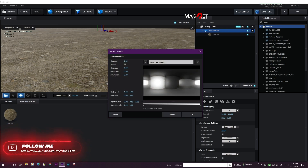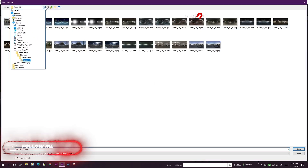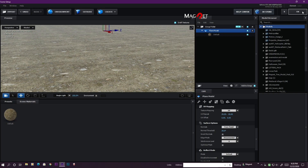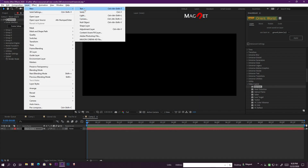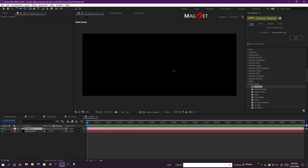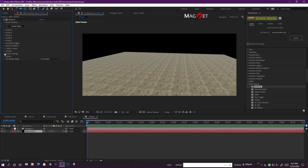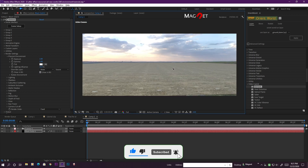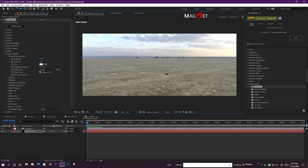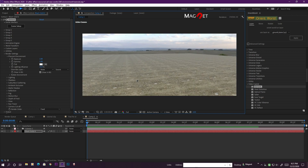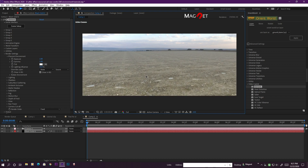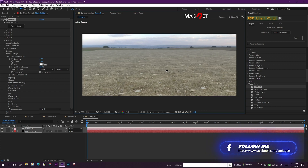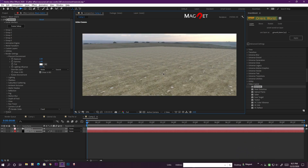Now we use an environment map — go to Environment, select that environment, and hit OK. Create a camera, select the camera tool, then go to the Element layer, go to Render Settings, go to Physical Environment, and turn it on. We get our environment map and it's 360 degrees, but there is a problem: if we pan the camera or dolly the camera, the ground plane interacts but the environment does not — that is the problem here.